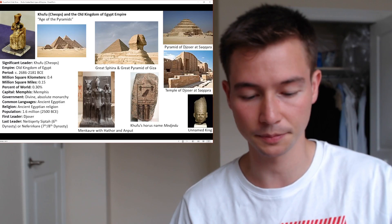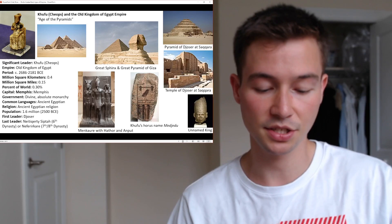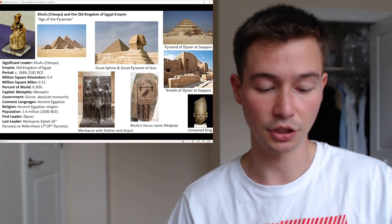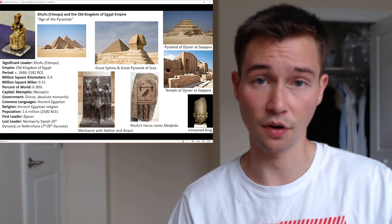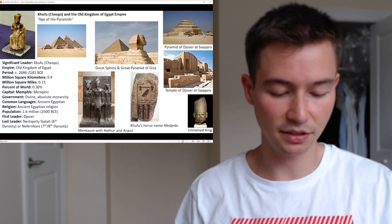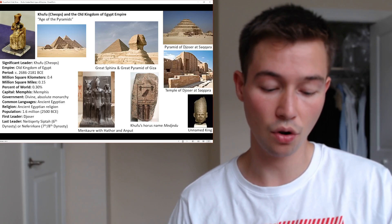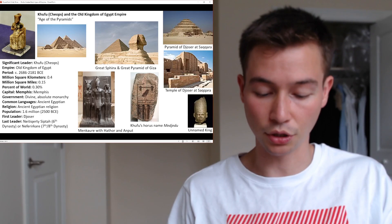Starting with his early life and ascension to the throne: Khufu was born into the royal family as the son of Sneferu, the founder of the fourth dynasty. This lineage afforded him a privileged upbringing and education, preparing him for his future role as pharaoh. Upon his father's death, Khufu ascended the throne, inheriting a kingdom already marked by grand architectural projects and a flourishing economy. His reign was characterized by strong central authority, with a well-organized bureaucracy of viziers and high-ranking officials overseeing various administrative functions.